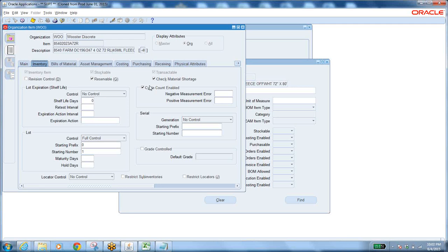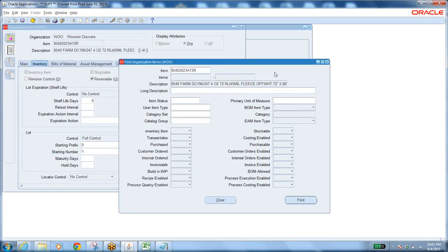Can you enable or disable attributes at any point of time? That is a very important question. Some attributes can be updated at any point of time, but some — like status attributes — cannot. We have around 10 status attributes: stockable, cost-enabled, purchasable, customer-ordered, internal-ordered, invoice-enabled, BOM-allowed, WIP-enabled, process-execution-enabled, and process-costing-enabled.